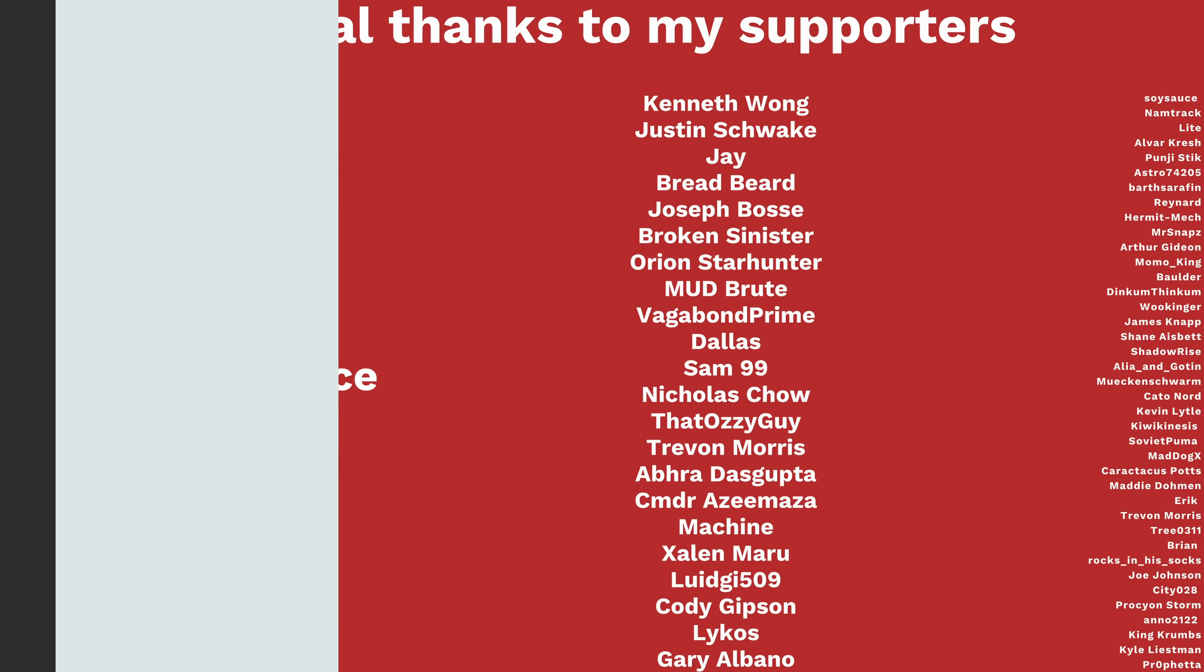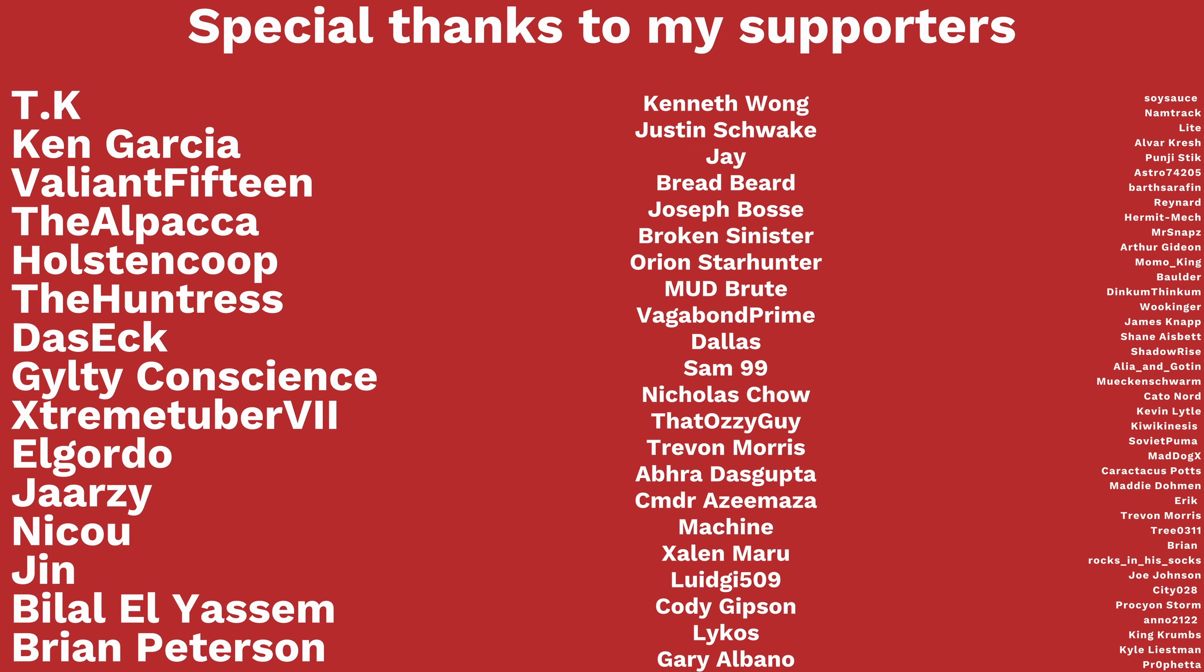Thanks to my top supporters TK, Ken Garcia, Valiant 15, The Alpaca, Holston Coop, The Huntress, Dasek, Guilty Conscious, Extreme Tuber 7, El Gordo, Jarzy, Niku, Jin, Bilal Eliasem, and Bryan Peterson. I'll see you soon.